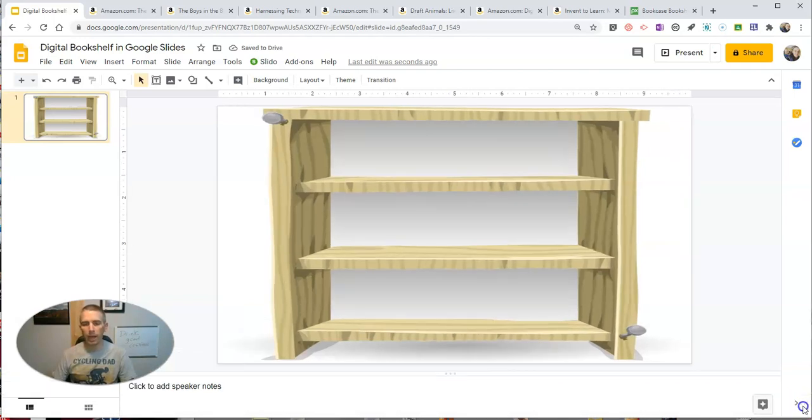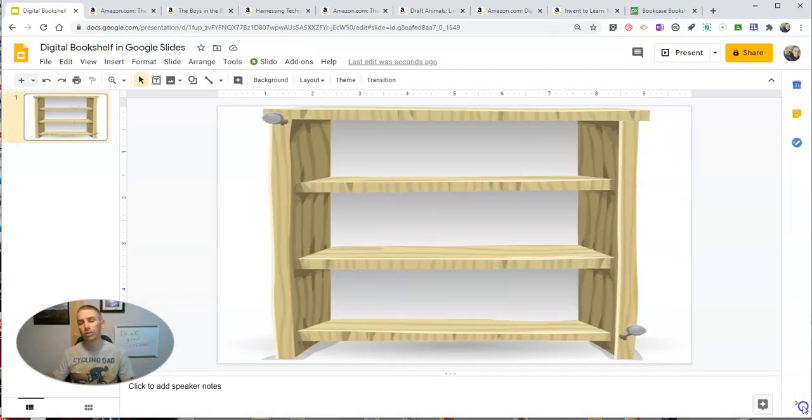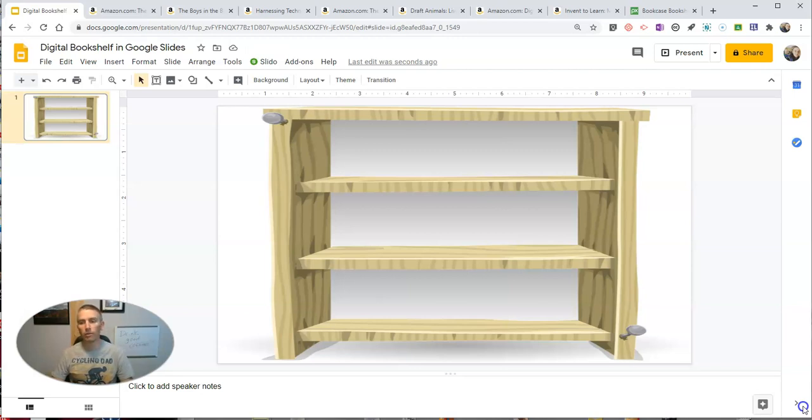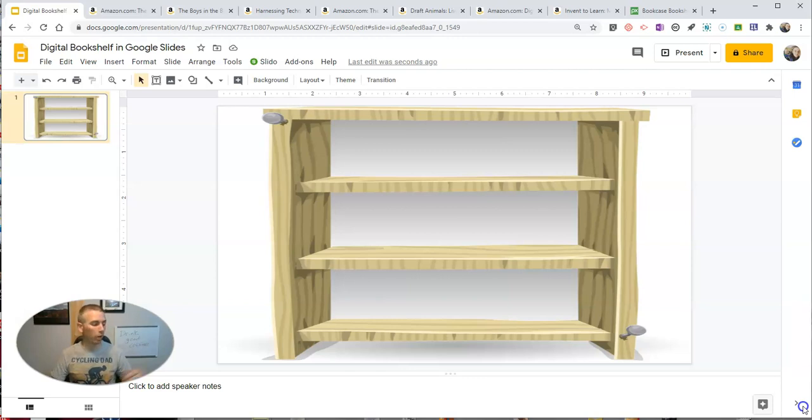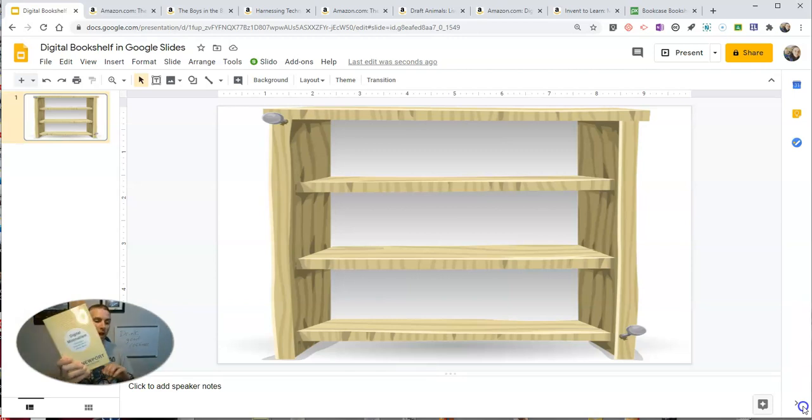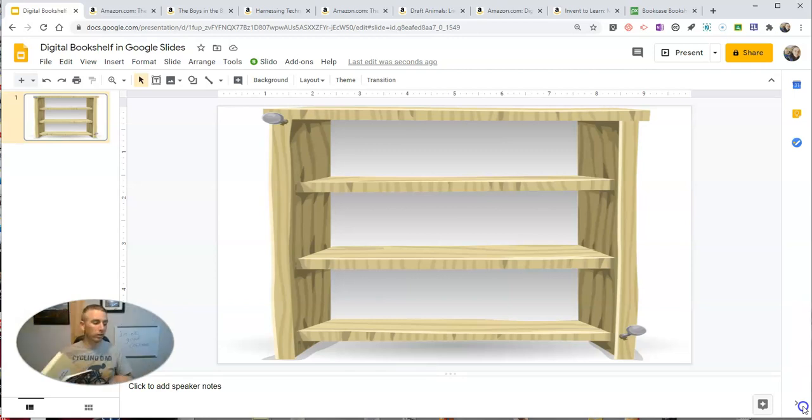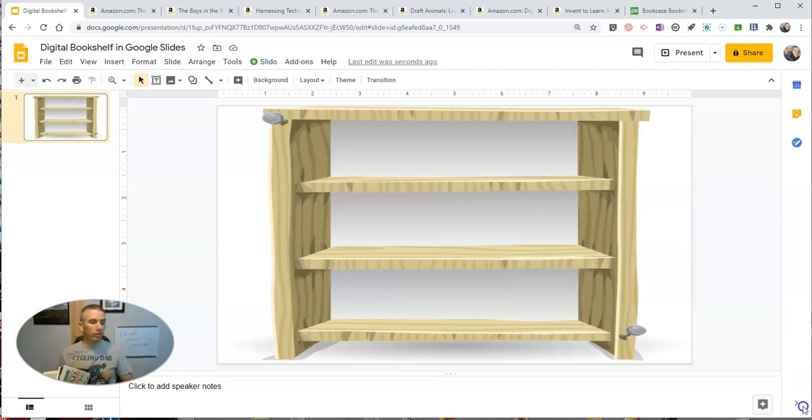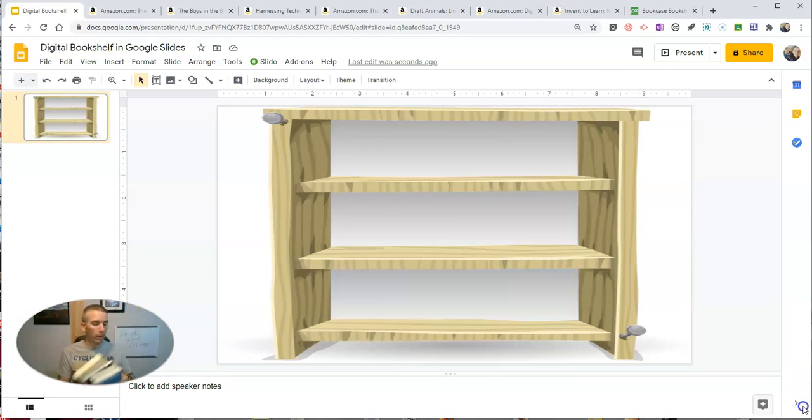And now I want to add in pictures of the covers of some of my books that I recommend. I've been asked a lot this summer for book recommendations. So I have a whole stack of them here that I took pictures of and I'm going to add to my bookshelf.